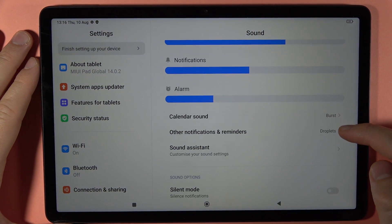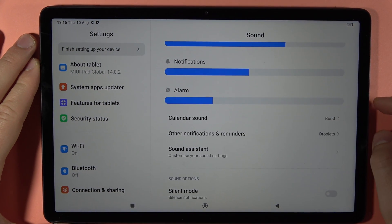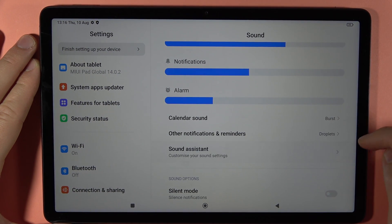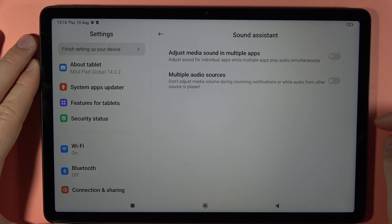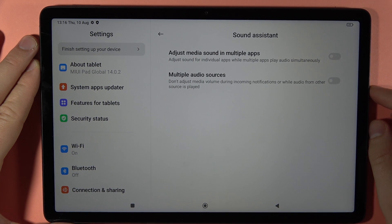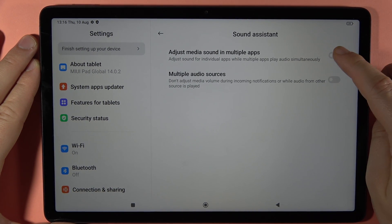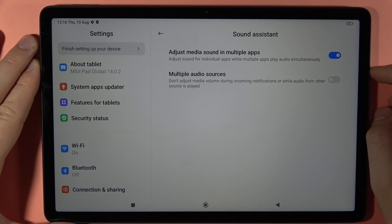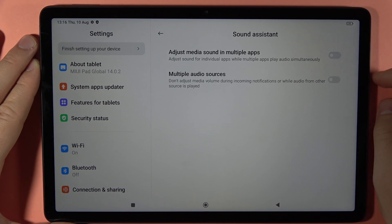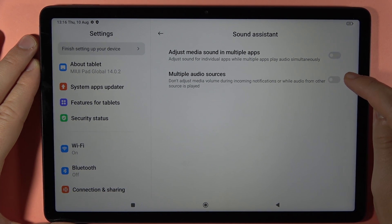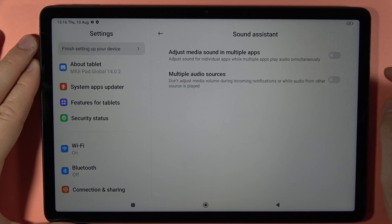Here we've also got other notifications and reminders. Here we've got the Sound Assistant, so we can adjust the media sound in multiple apps when you turn it on. And here, multiple audio sources.